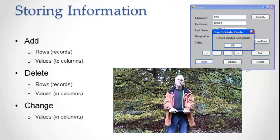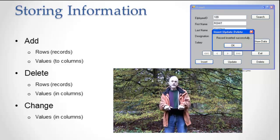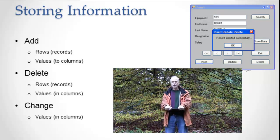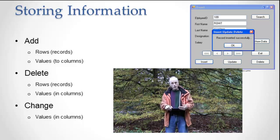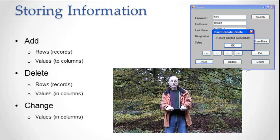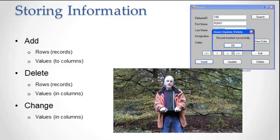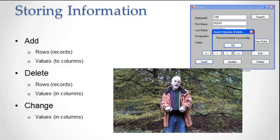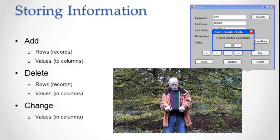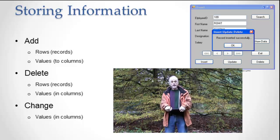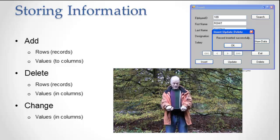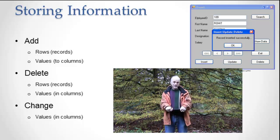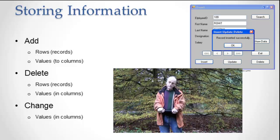We've talked about how databases model information, now let's talk about how databases store information. When talking about storing information, let's be a little more specific than just saying storing. Let's say that databases, relational databases in particular, are capable of storing and when they store they're either adding information, deleting information, or changing information.